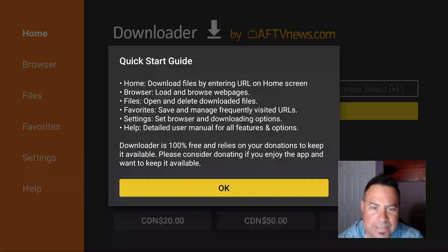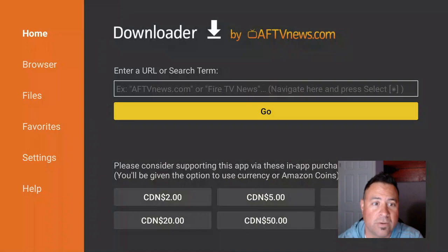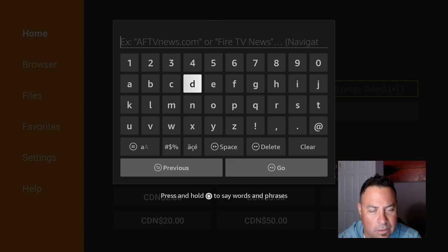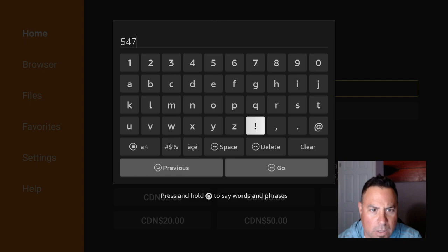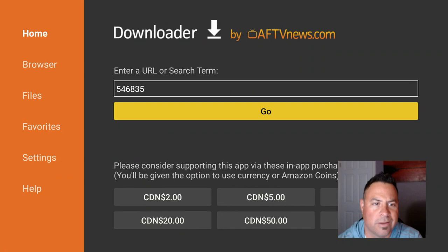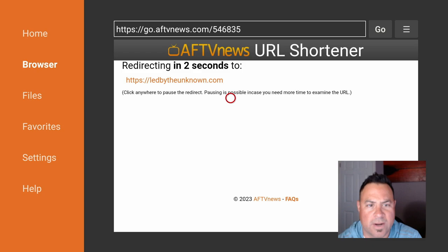Now we have our little start guide. Read through it if you'd like and click OK. Now here in the URL, just type in a quick little, you can type in leadbytheunknown.com or you can click in 54654683535, and this is a quick link to the website of Lead by the Unknown. There is a quick five second redirect for it.